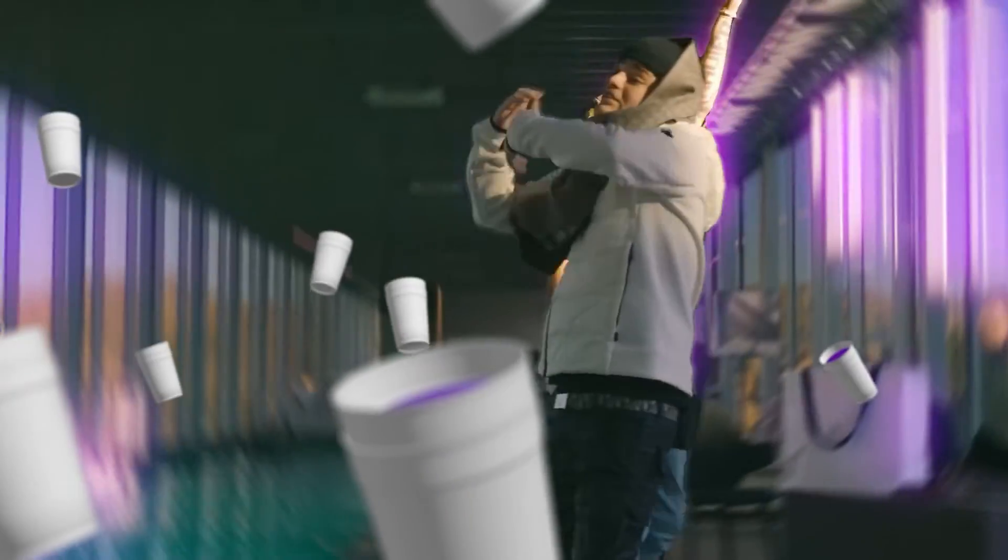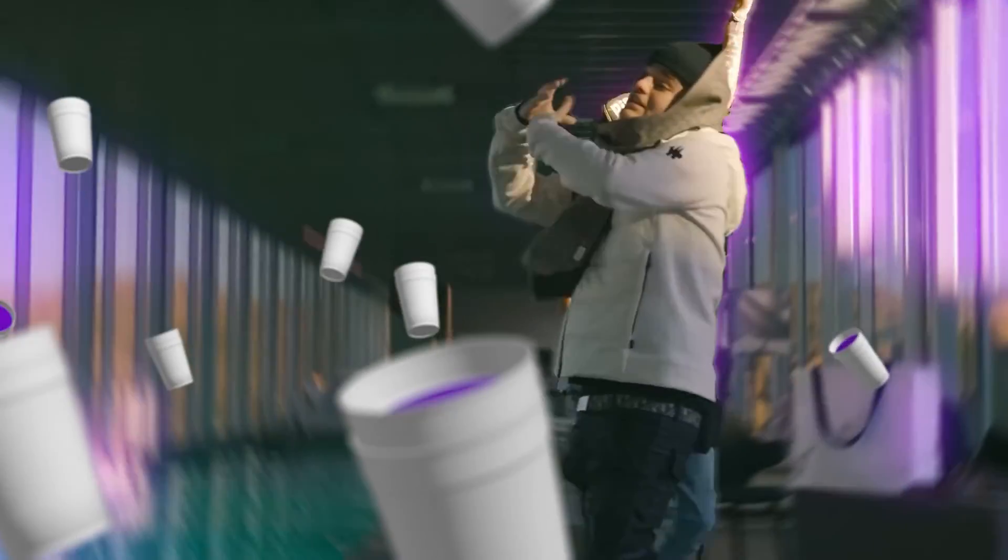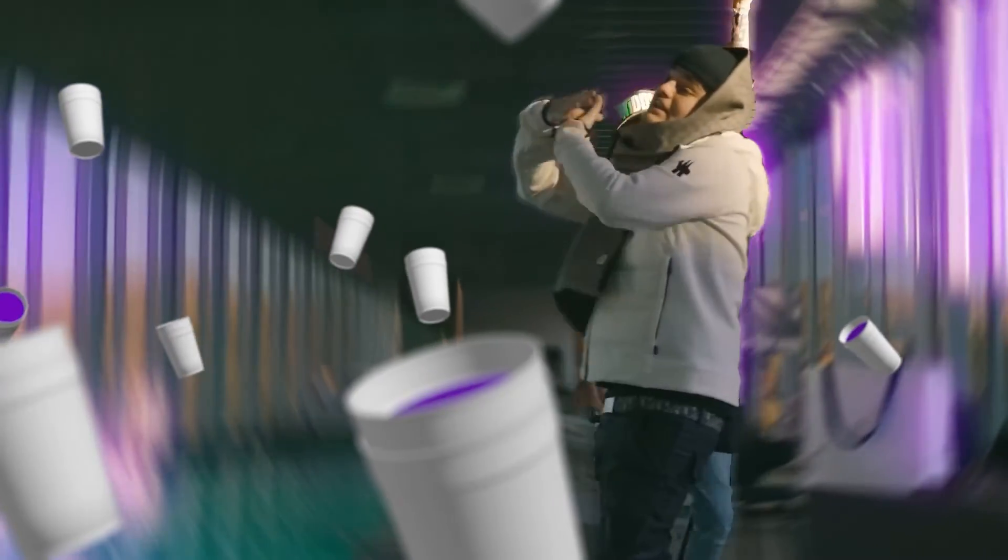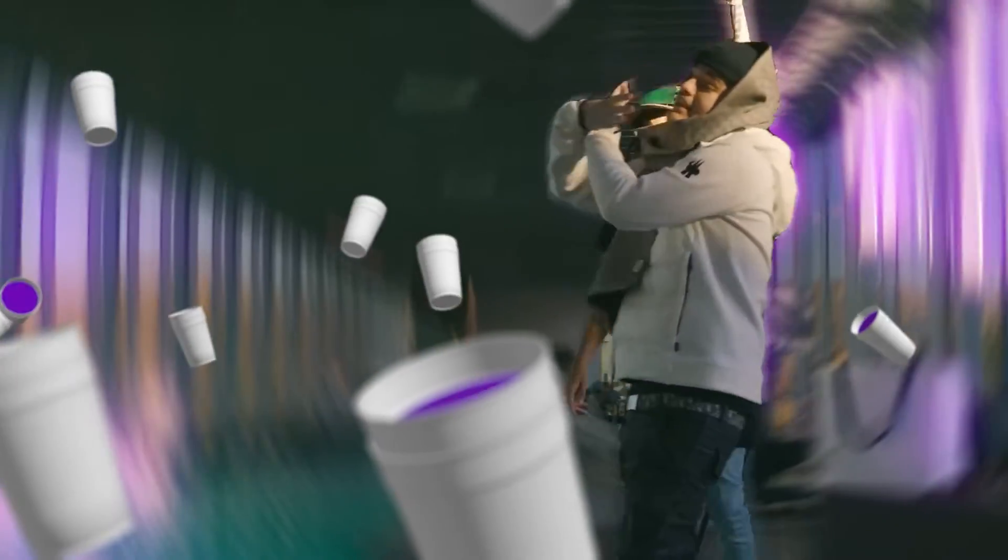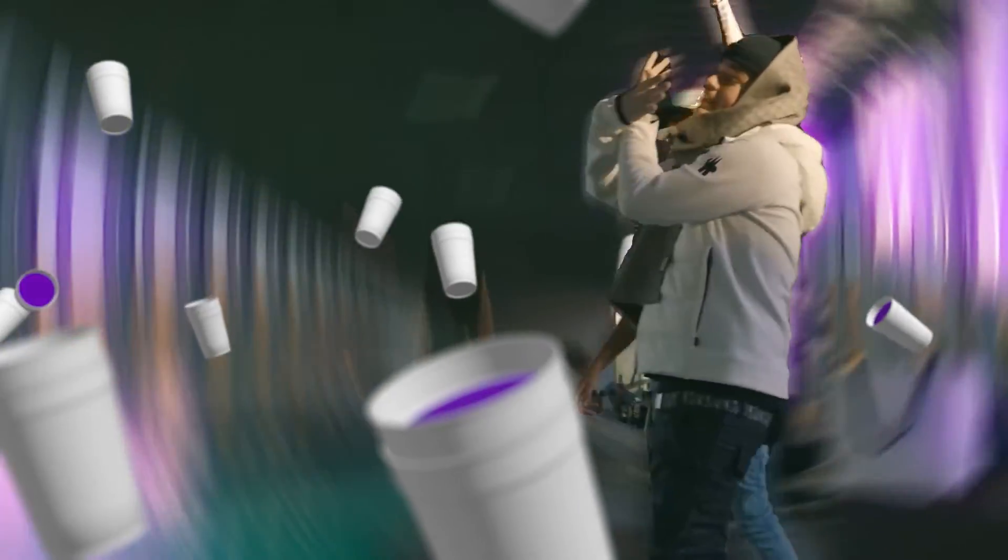I hope you guys are all having a fantastic day or night. So yeah, I'm going to be going over how to create 3D floating objects within your music videos. I'm going to be creating floating lean cups within one of Yeat's music videos. Yeah, let's get straight into it.